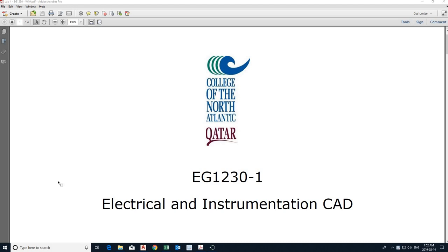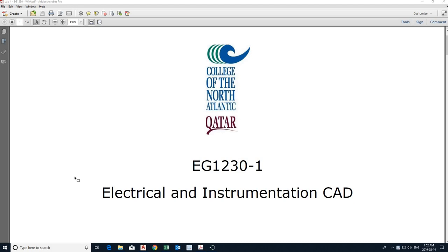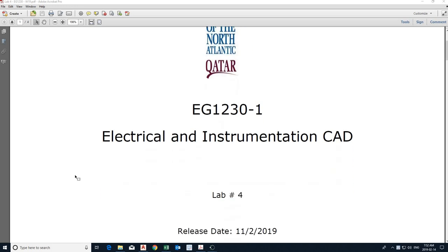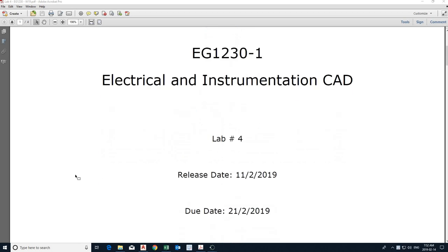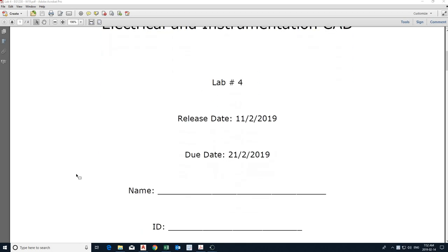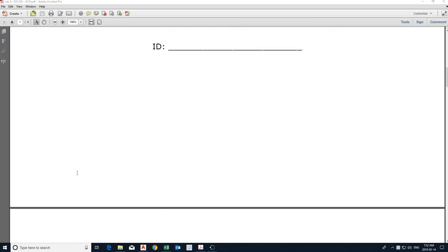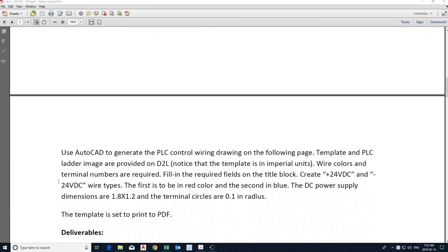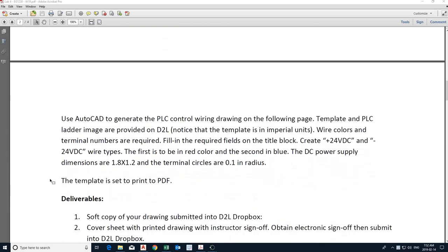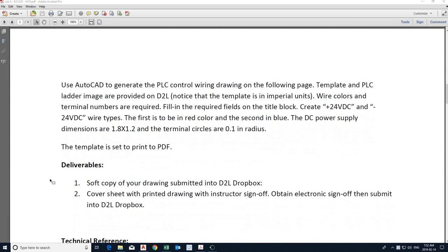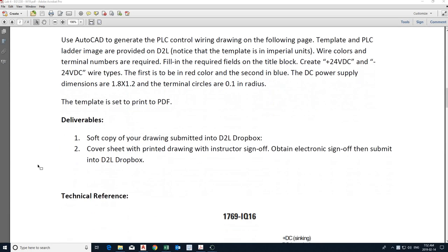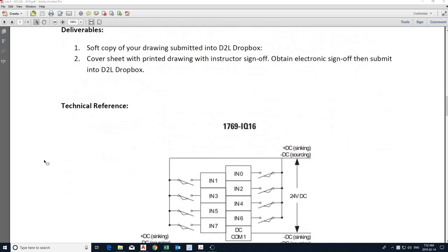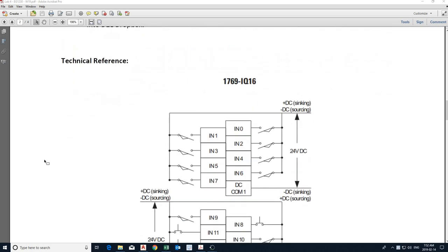Hey, good morning everyone, and this is lab 4. Open the lab instructions and notice the deliverables first. I need soft copy of the drawing into D2L Dropbox, cover sheet, same as we have done with assignment 1, with sign-off. That will be one demonstration. There will be no completed because this is just one drawing that you can do completely.